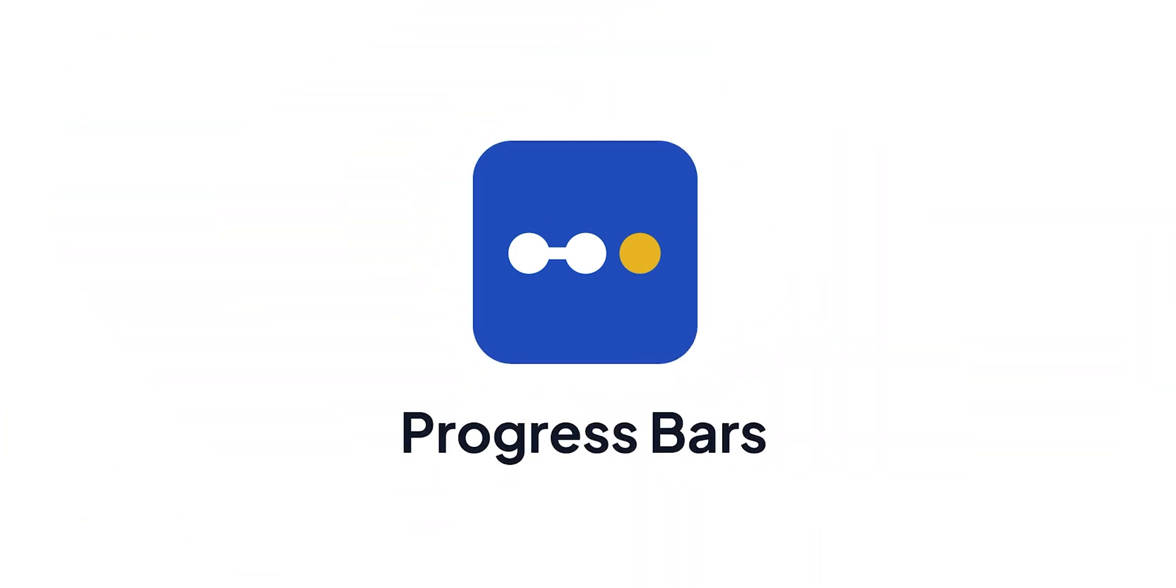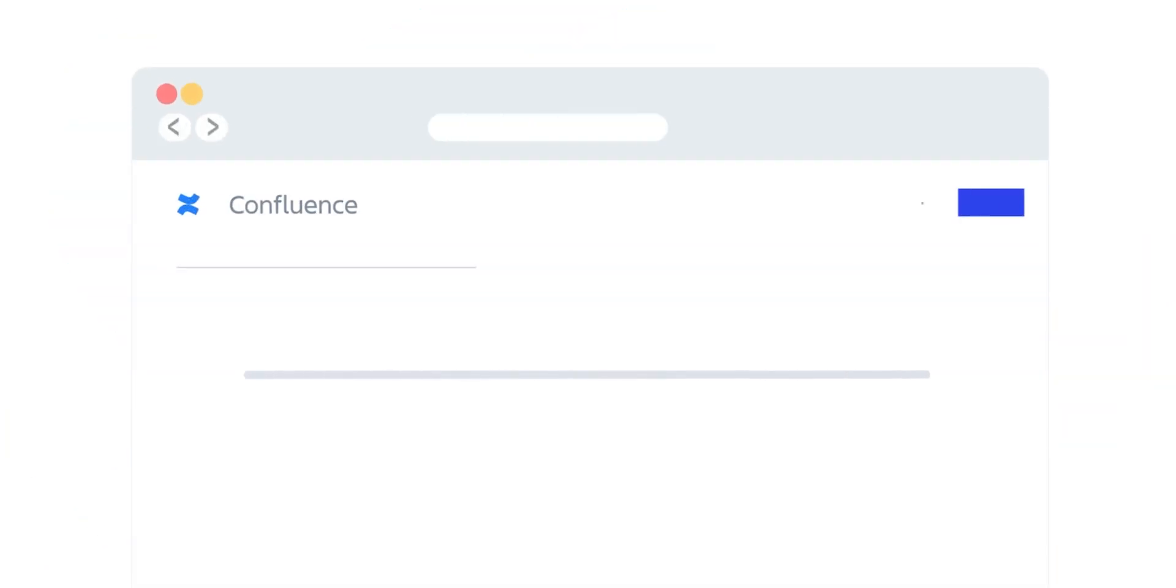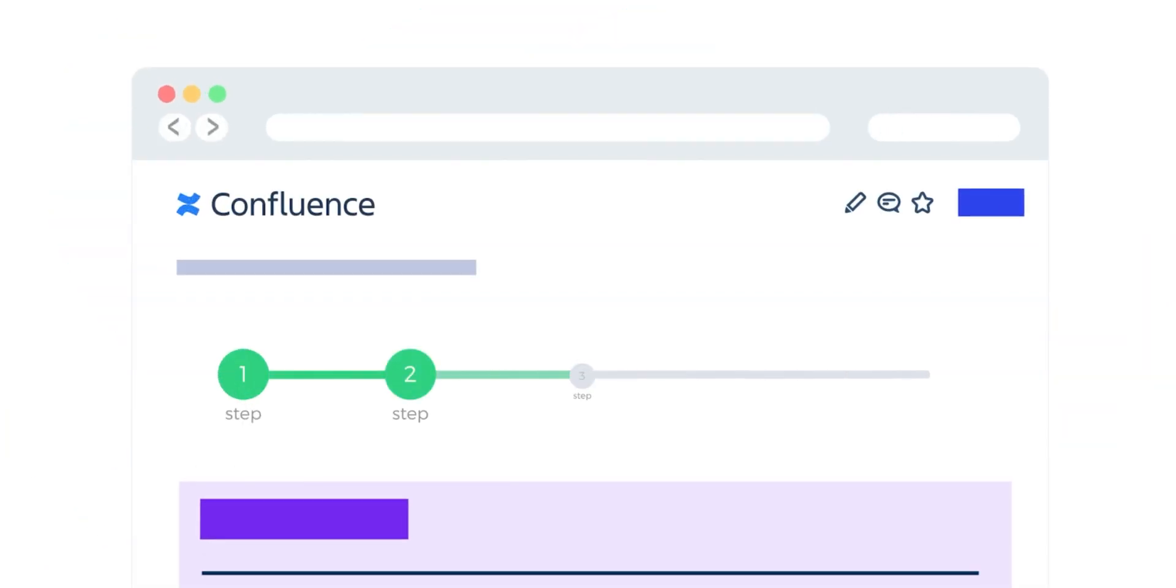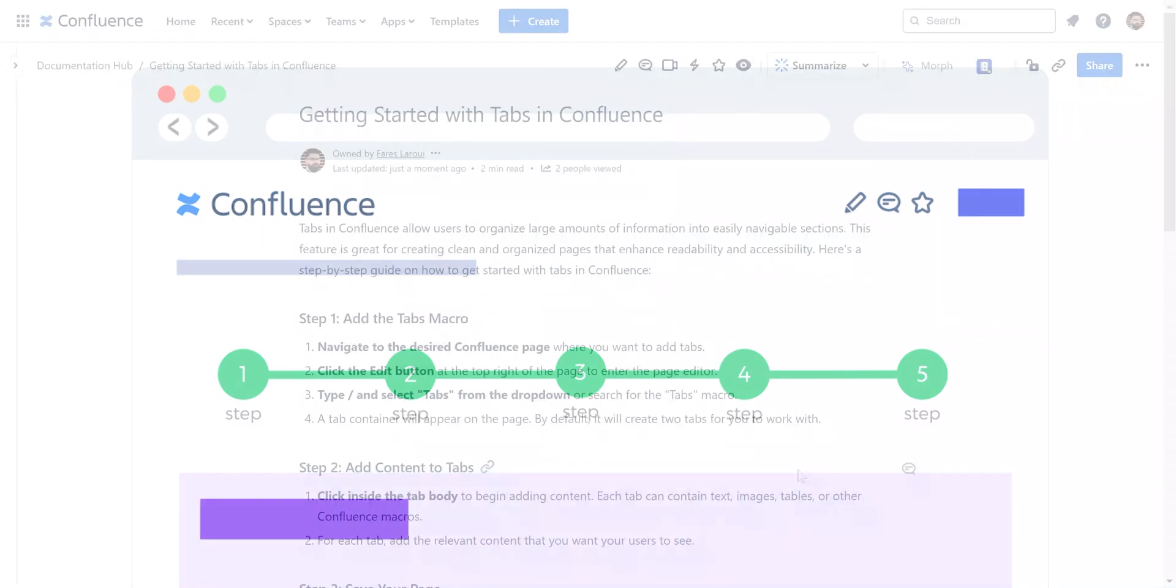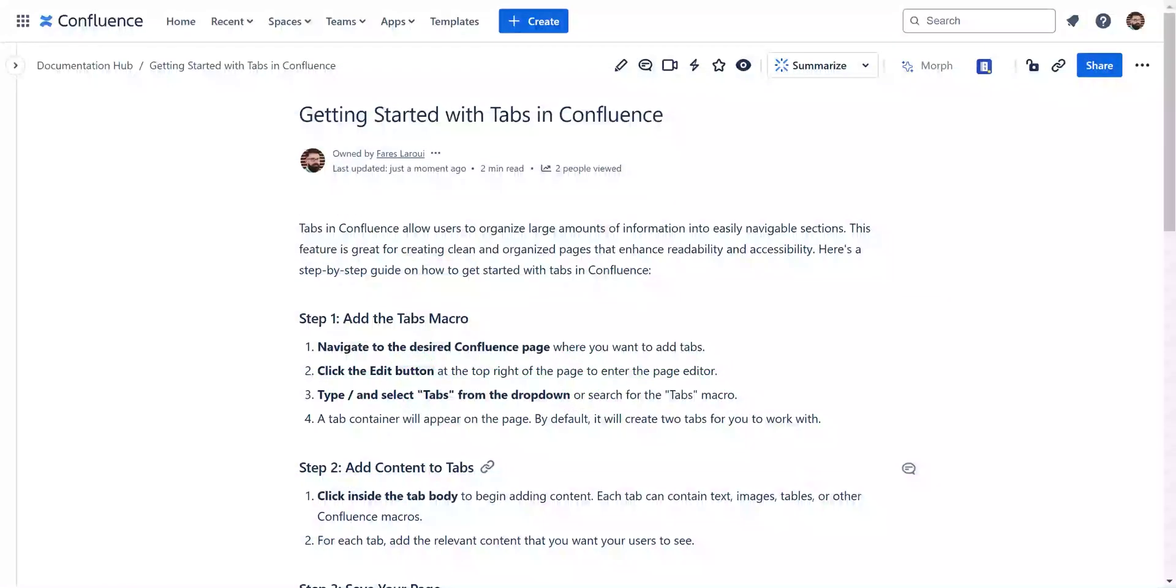Hi, in this video, we'll show you how to get started with the Progress Bar Macro in Confluence. Progress Bars provide a visual representation of progress, helping users quickly understand the status of the content they are reading or any other processes.